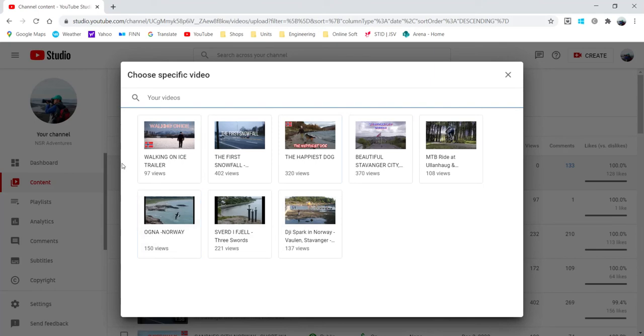So I have already uploaded previously my video which I'm going to use for my trailer, so I selected this one.